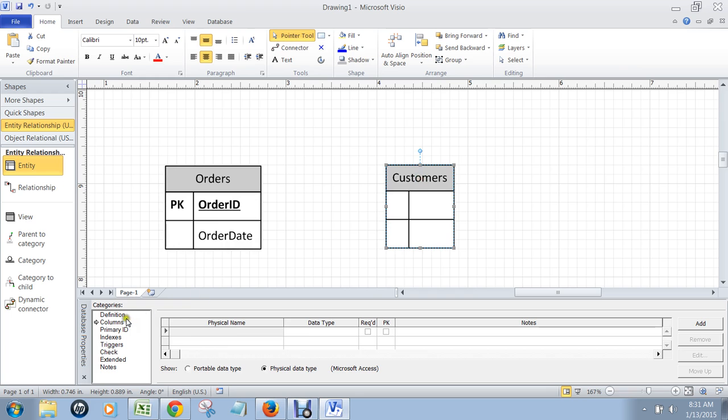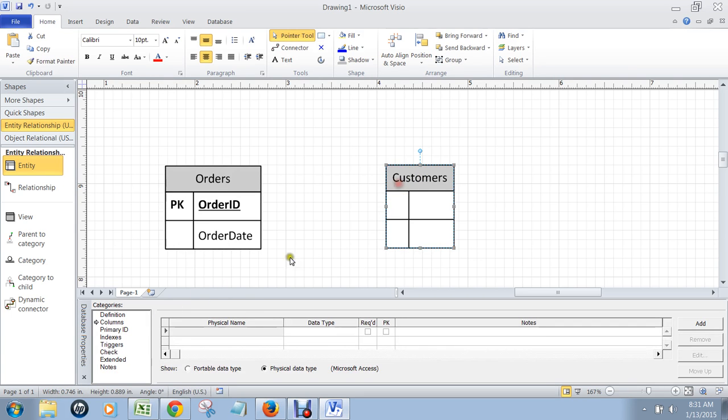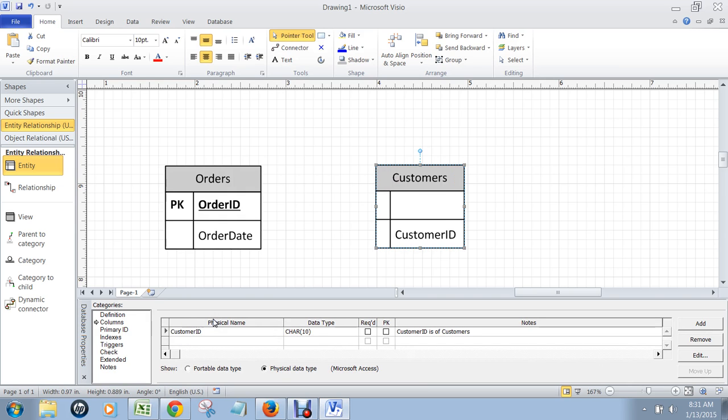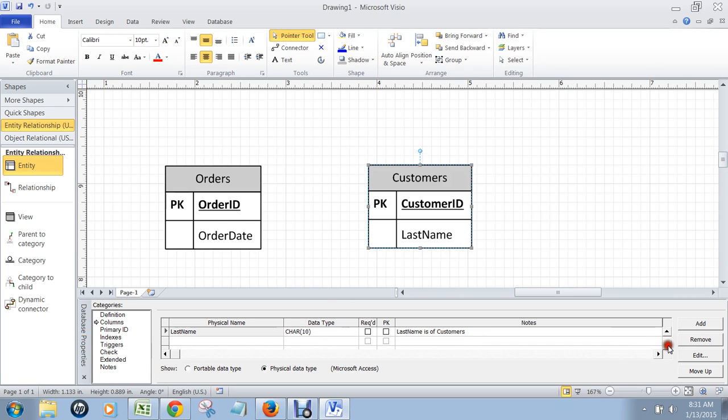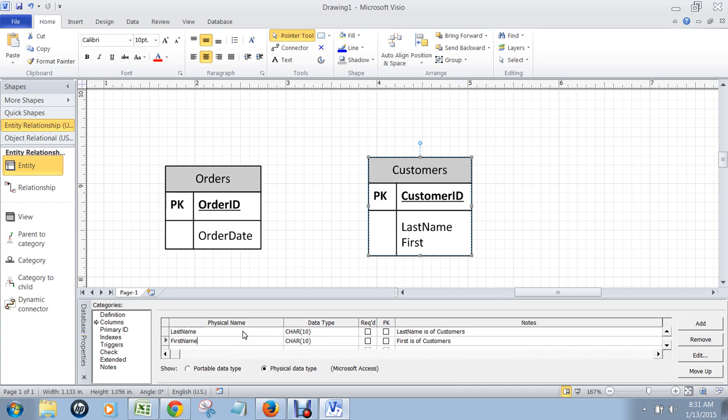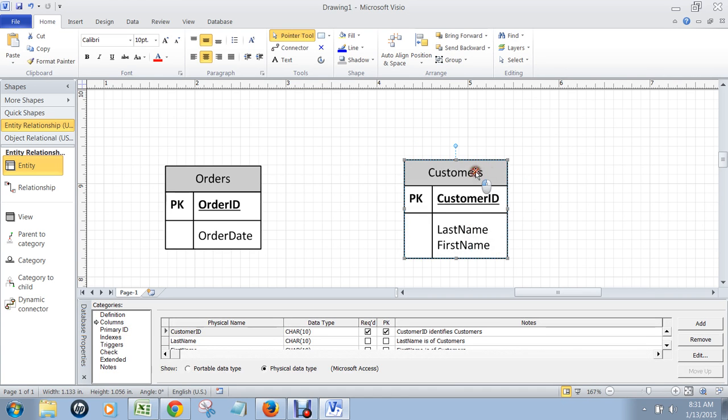Customers table will also have, and we click on the customers table, it will also have columns. It will have a primary key creatively called customer ID. And it will have some columns that are called non-key columns as well, such as last name and first name. And we could have other information like their address and you name it. Let's keep it simple.